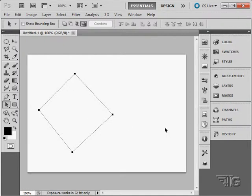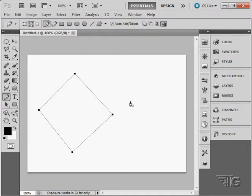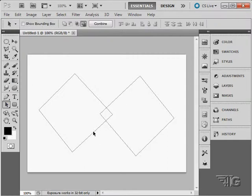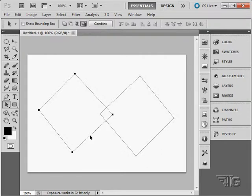If I have multiple paths, let's do another diamond in here. I can choose which path I want to work on by using the path selection tool.